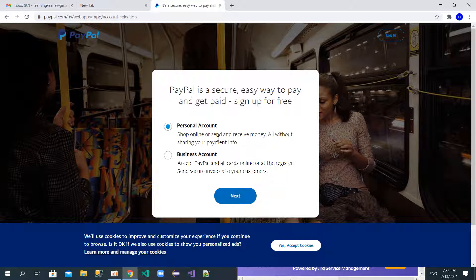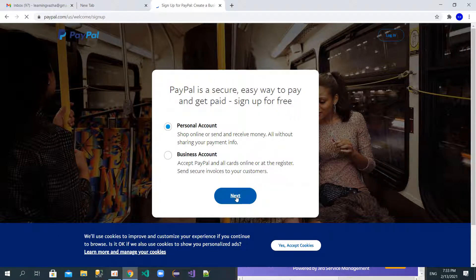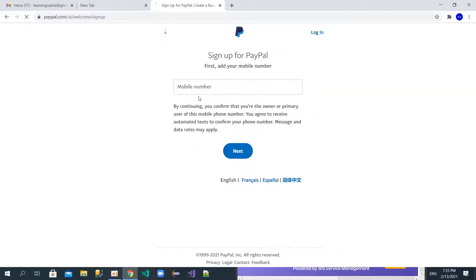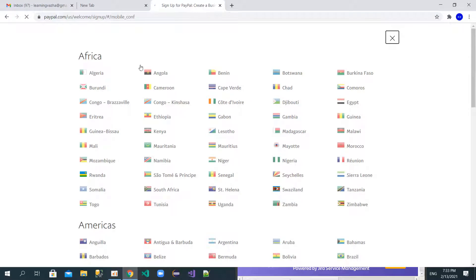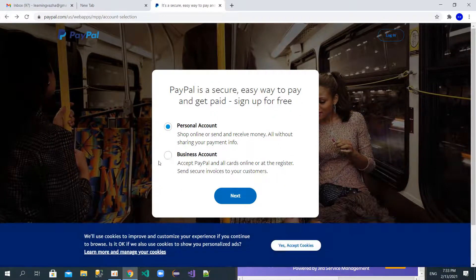There's no big difference between personal and business account — just a few differences. For example, with a business account they will need your email address, phone number, and you should confirm your email. There are also some countries supported by PayPal for personal accounts, but for those unsupported countries you'll want to choose the business account.